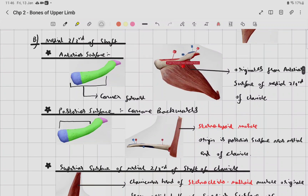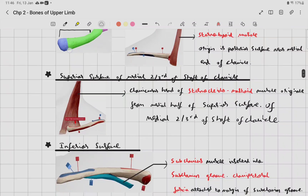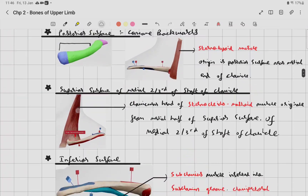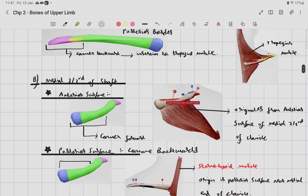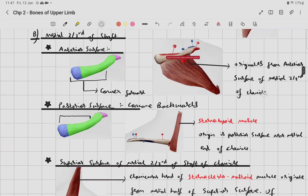The anterior surface of the medial two-thirds is convex forwards. The clavicular head of pectoralis major originates from the anterior surface of the medial two-thirds of the shaft of the clavicle.